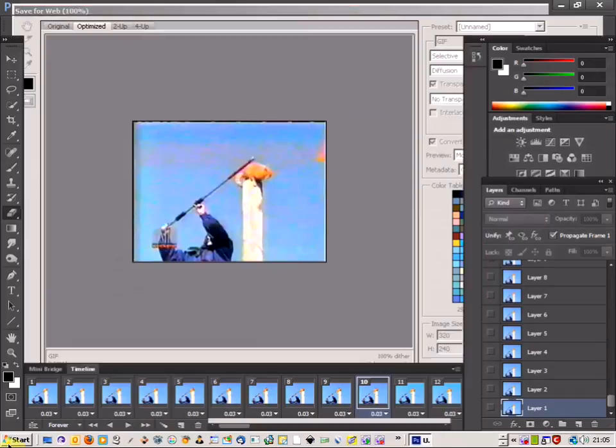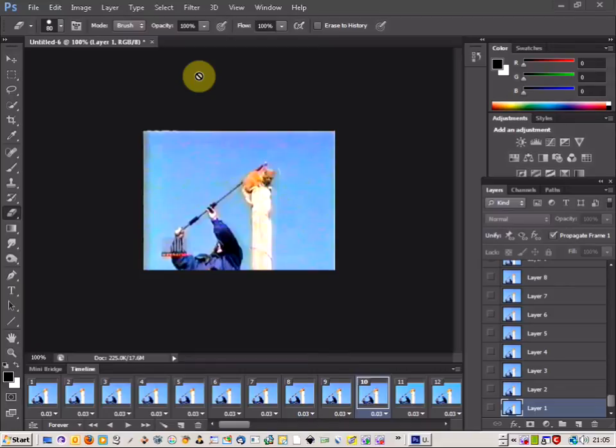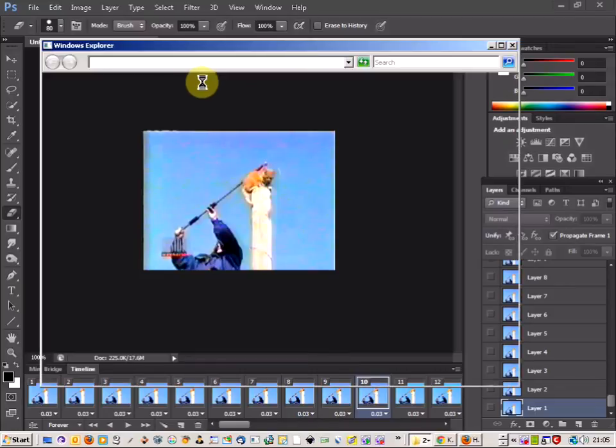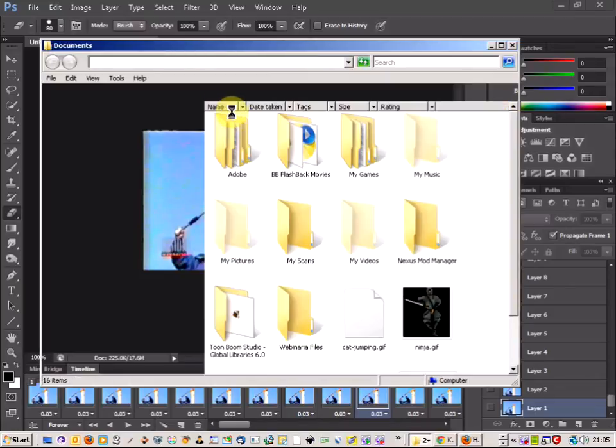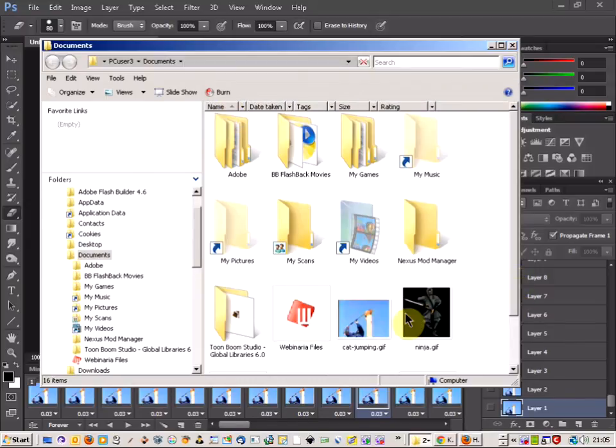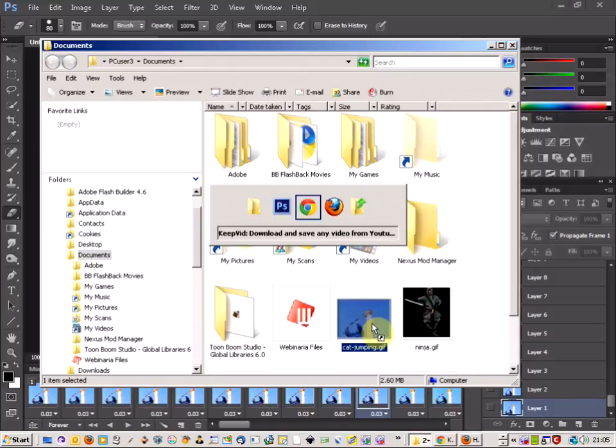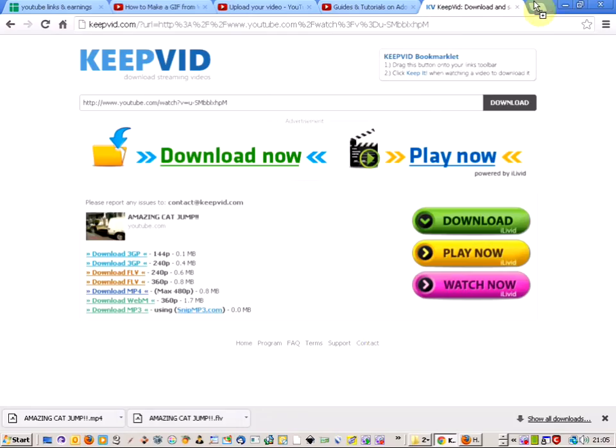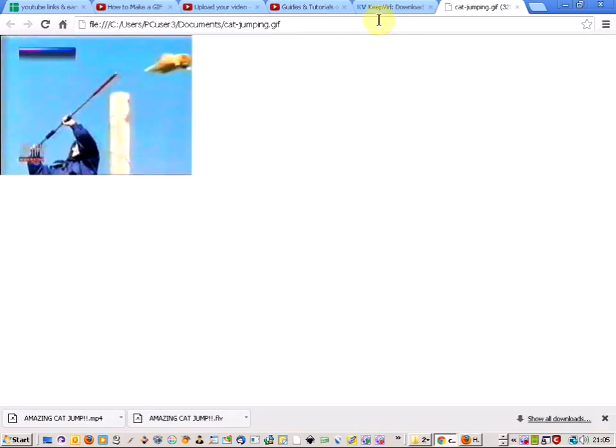Call it cat jump in. Here it is here and if I just click it and drag it into my web browser. There we go.